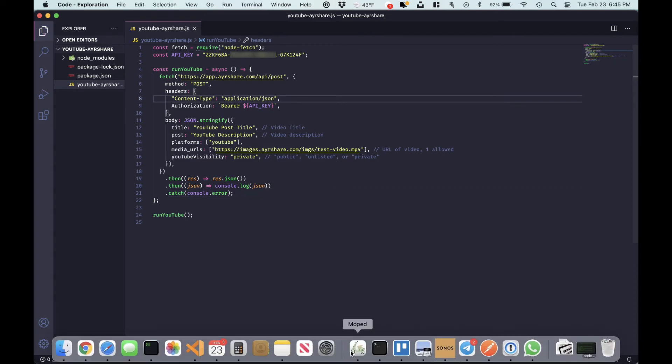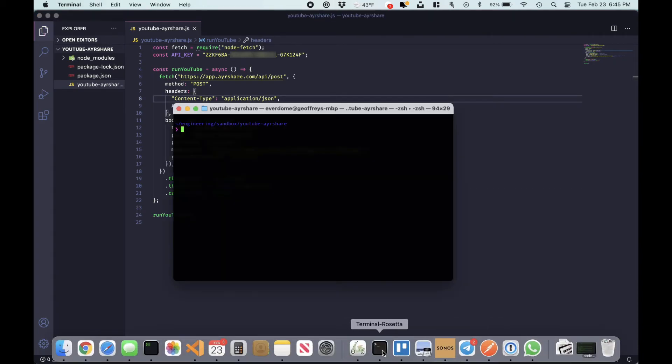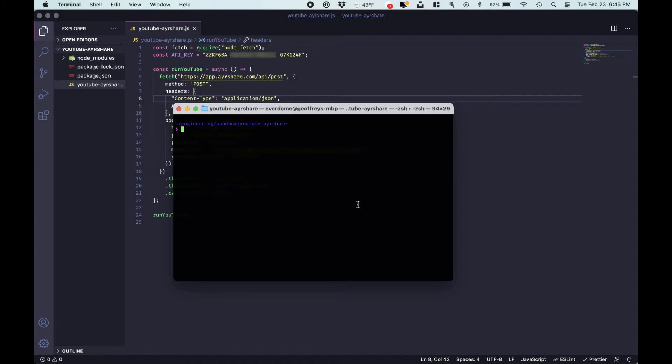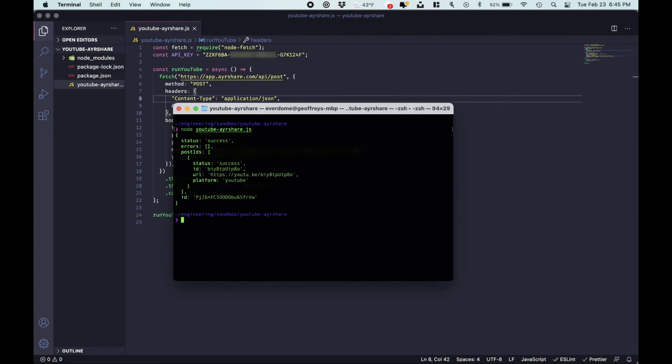Let's save this and head over to a terminal. And let's run it. Okay, so you have the result back, success.